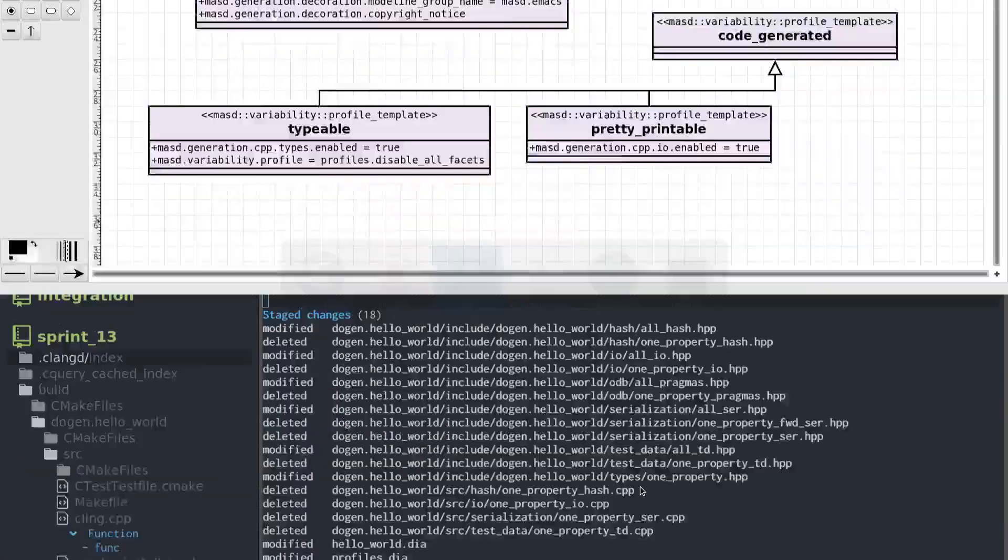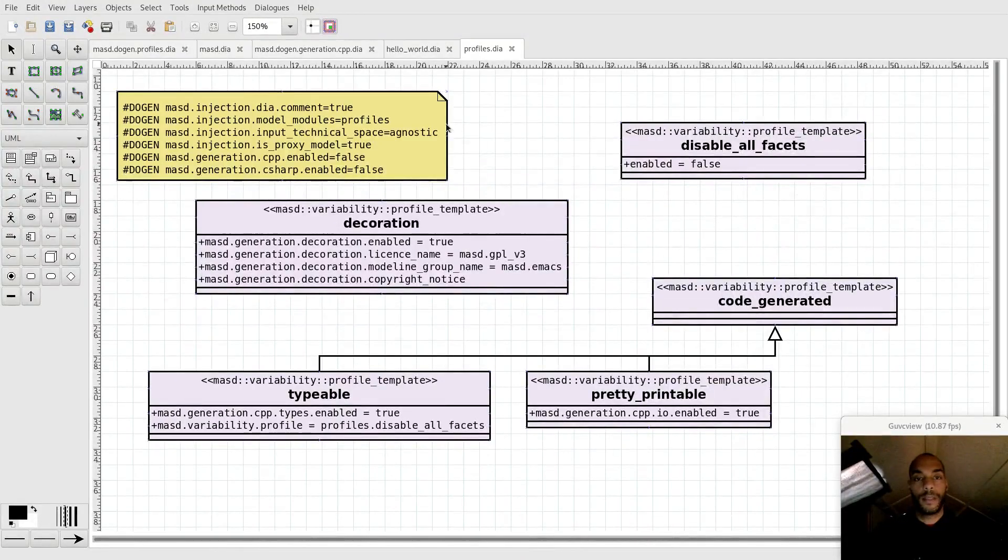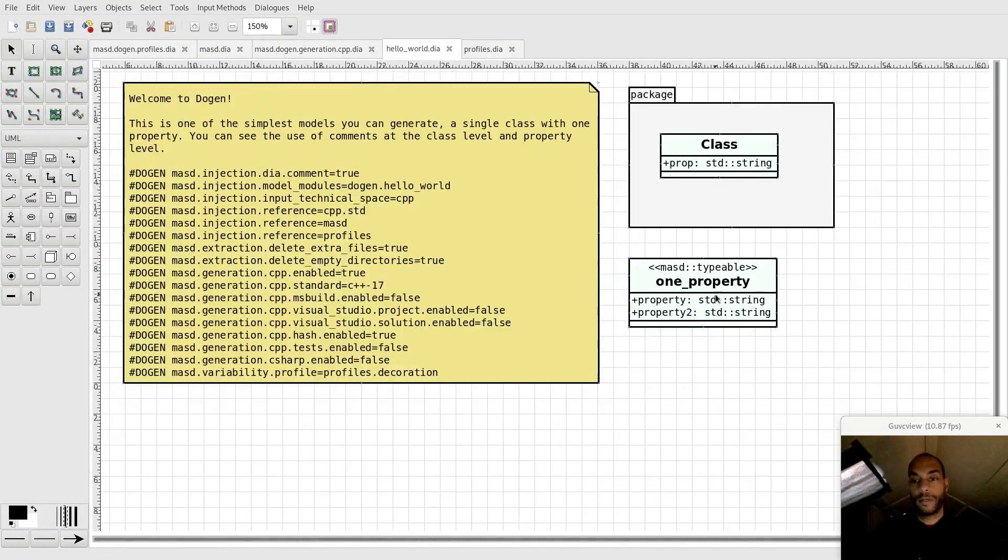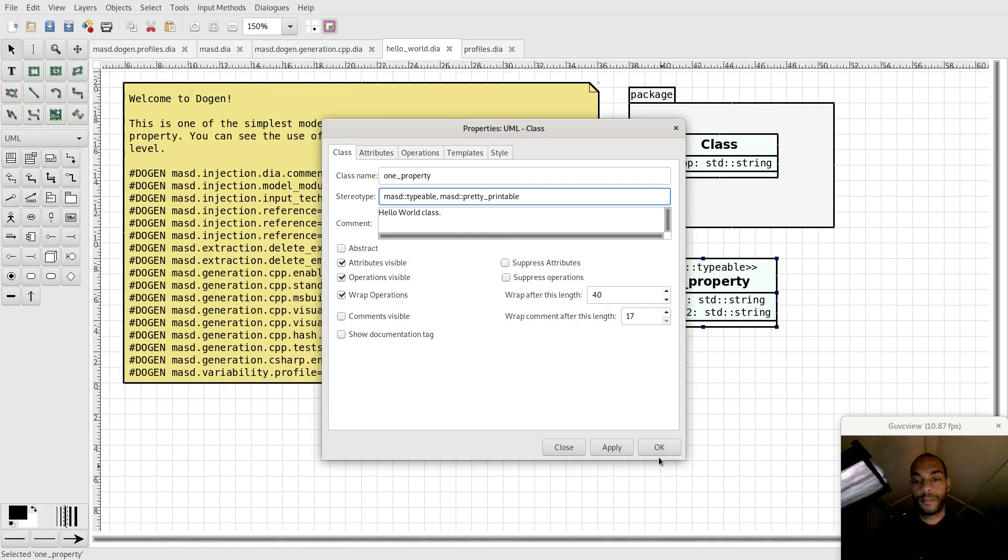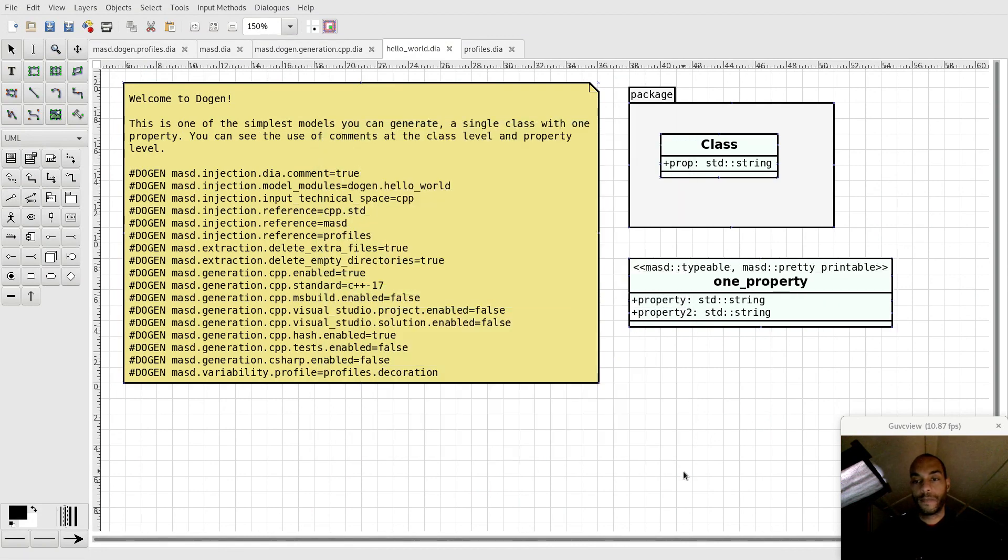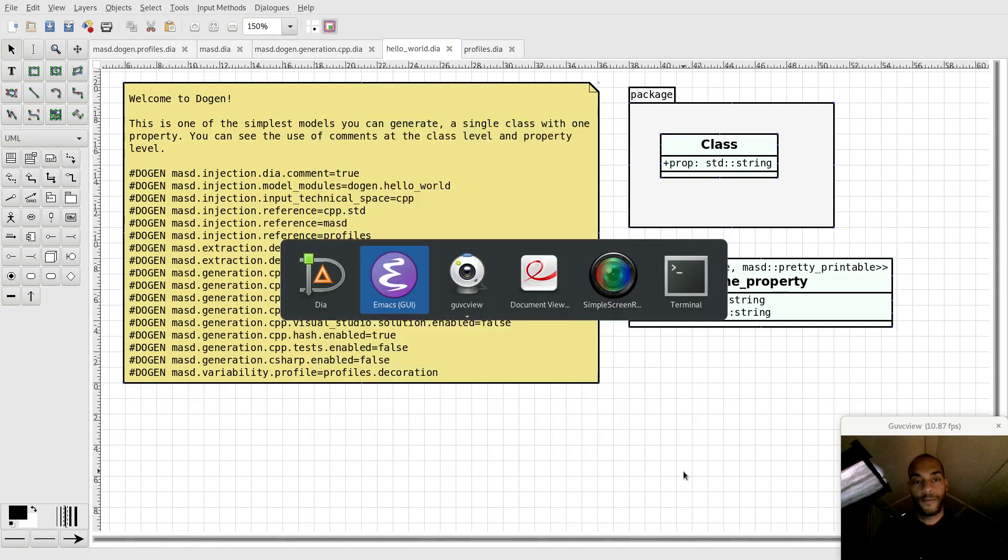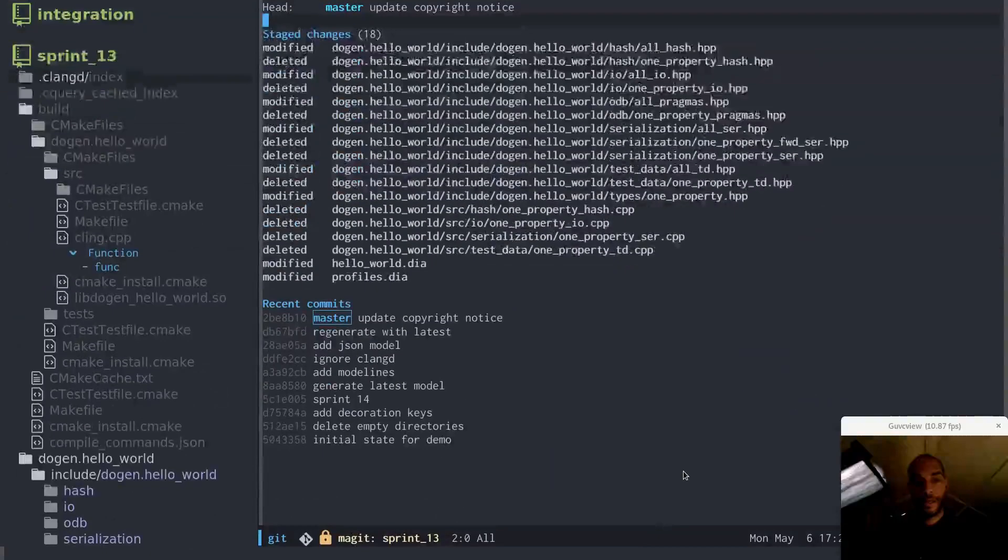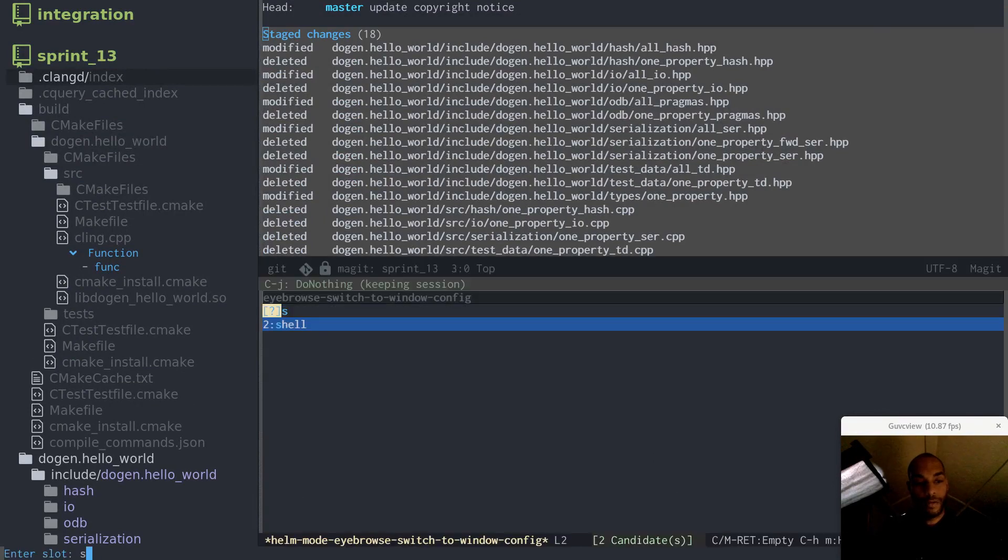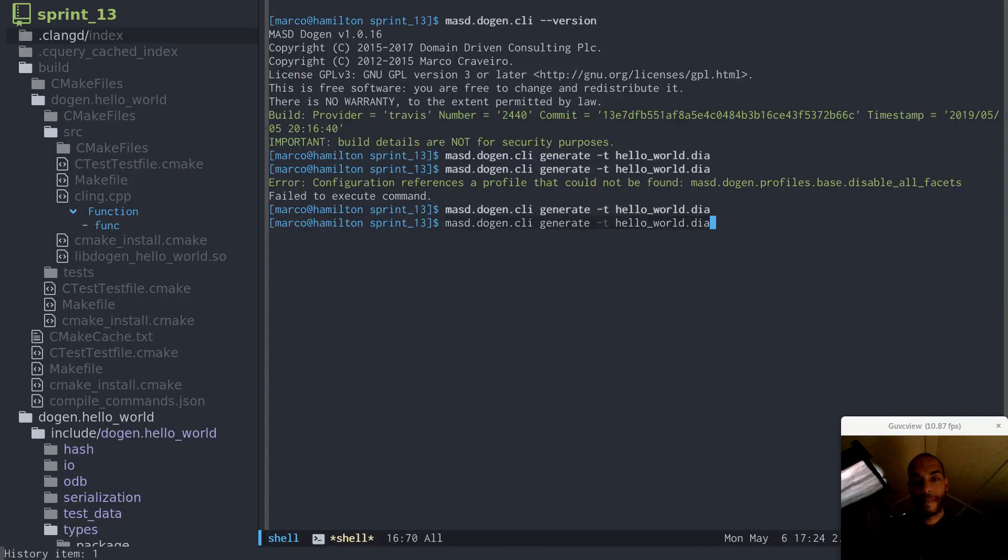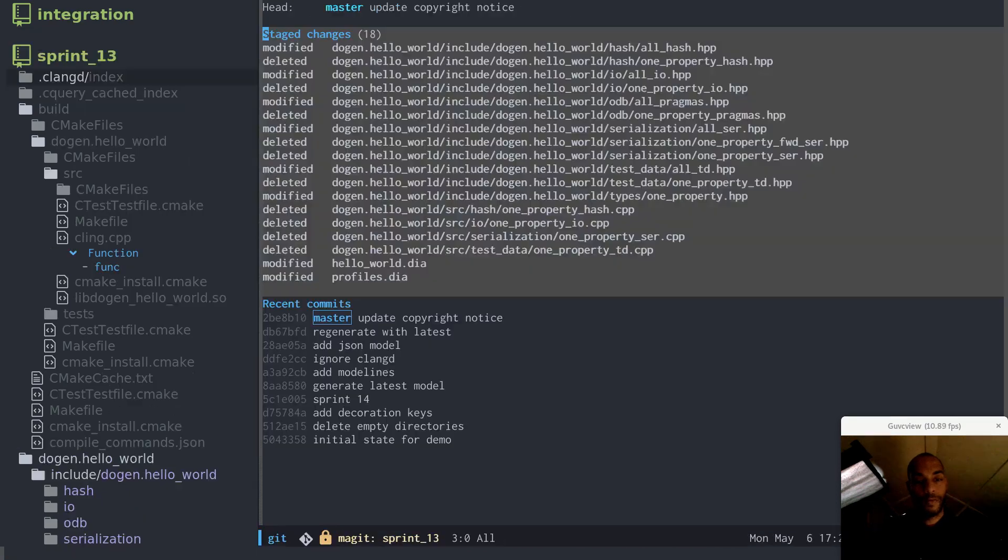So now if I return to my diagram, if I go to other worlds, see where we have typeable, if I just add pretty printable too, and save, and if I now go back to my shell and generate again, and open over to git.